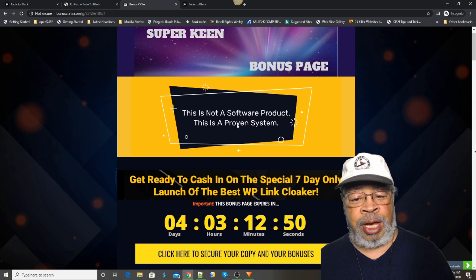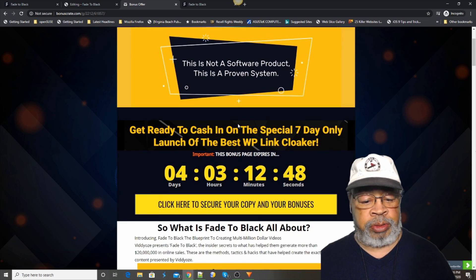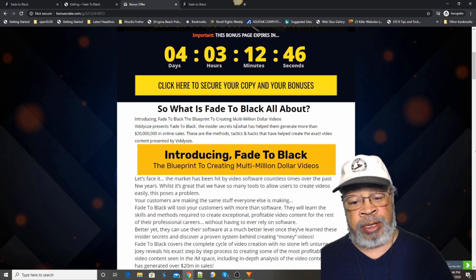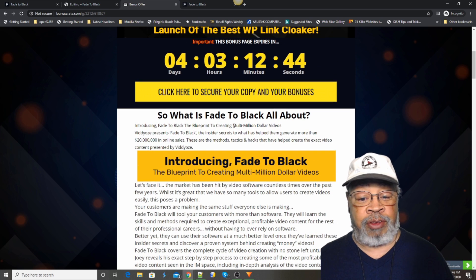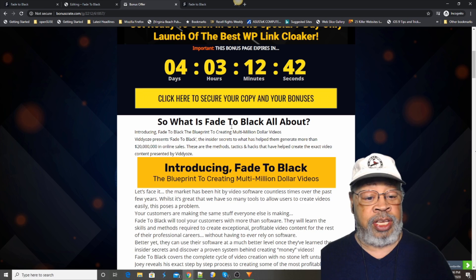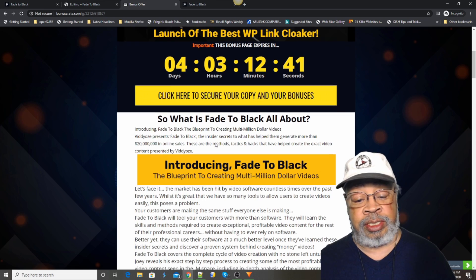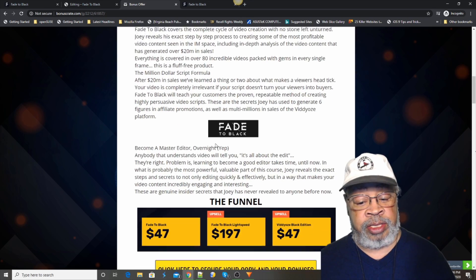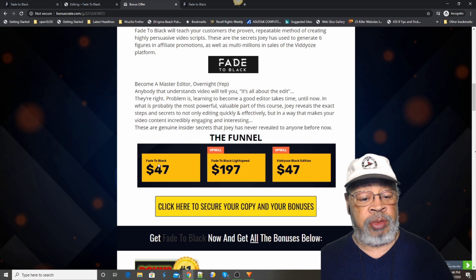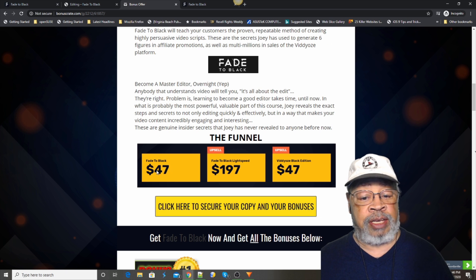Joey's going to teach you how to do video. He's doing a lot of that himself, right there in front of the camera. And the upsells that I was telling you about, the base Fade to Black is 47.